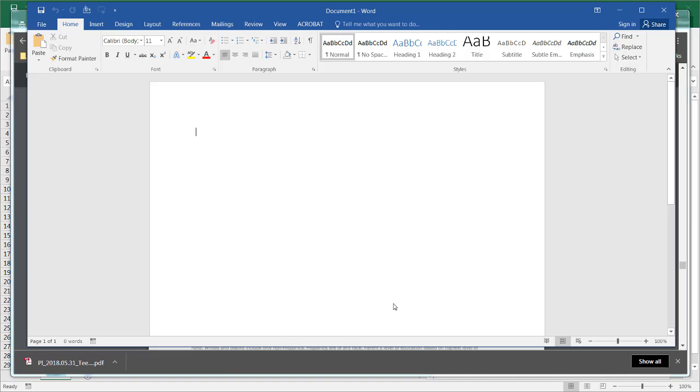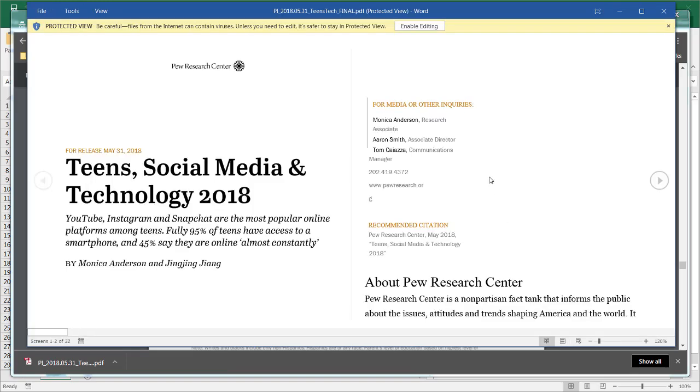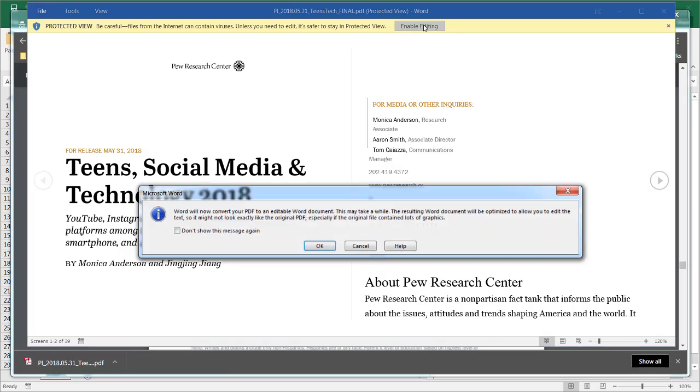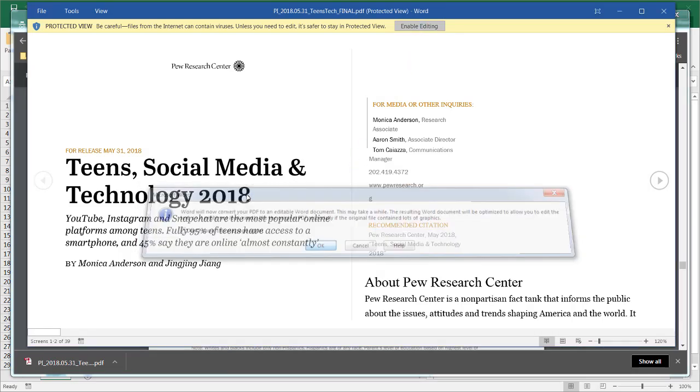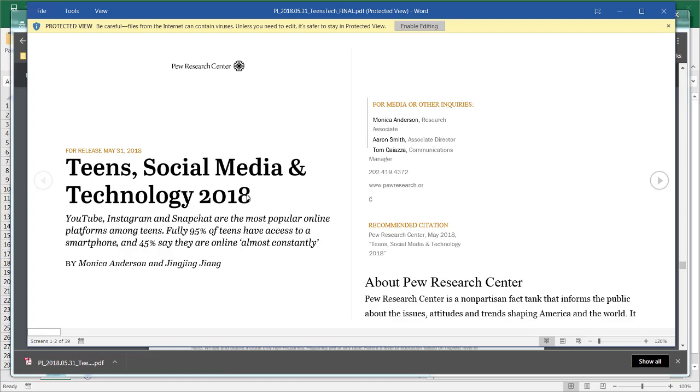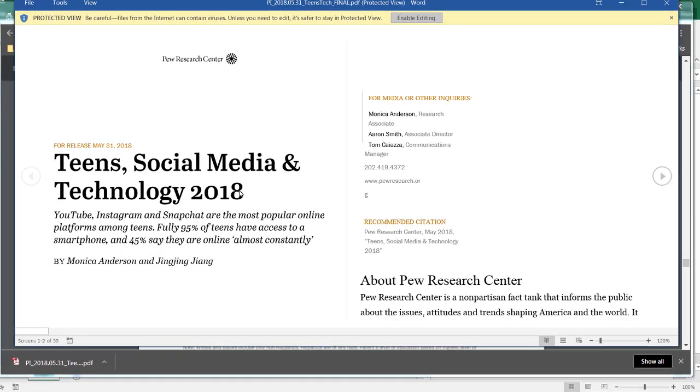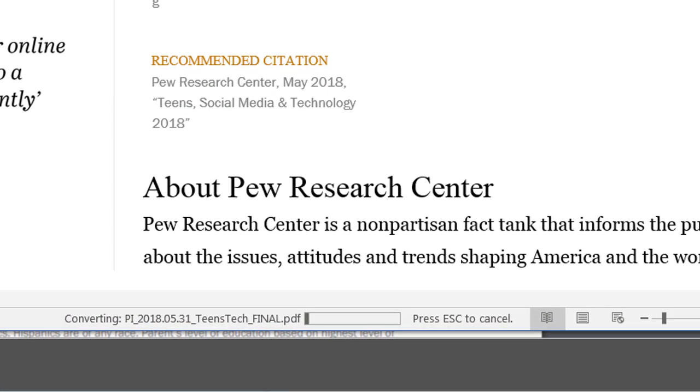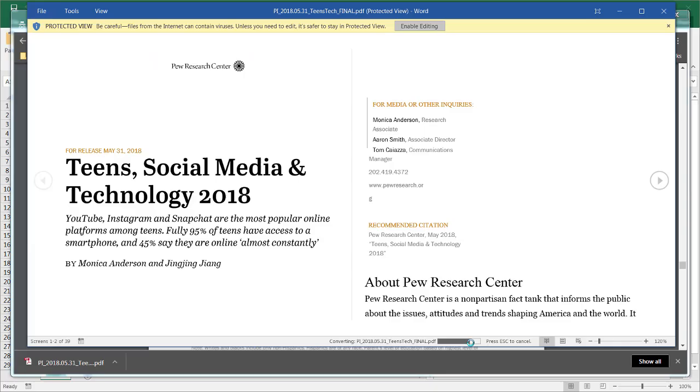And it'll go through the process of converting the PDF into a viewable format in Word. Now you can see that it's opened it. Let's open it in protective view. I'm going to enable editing and it's going to have this list. Let's click don't show message again. And all I need is that particular table.